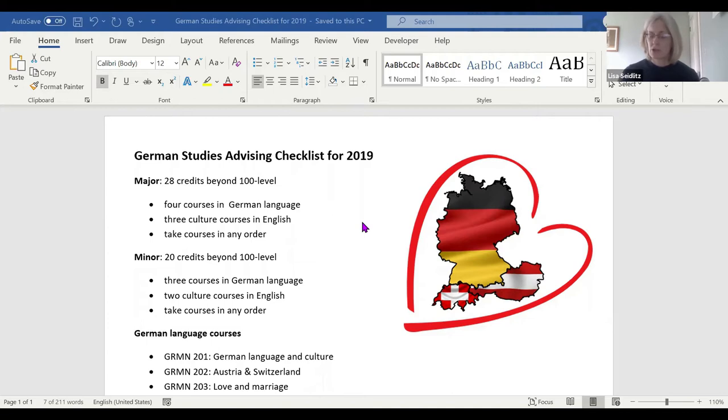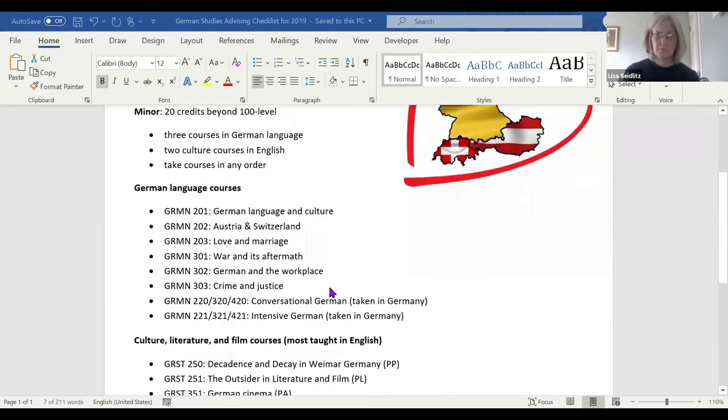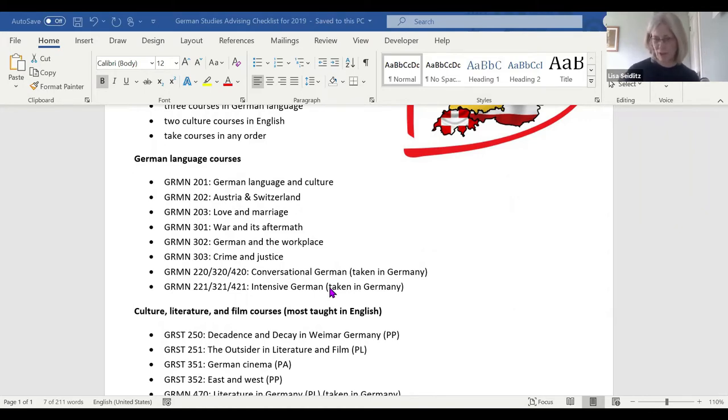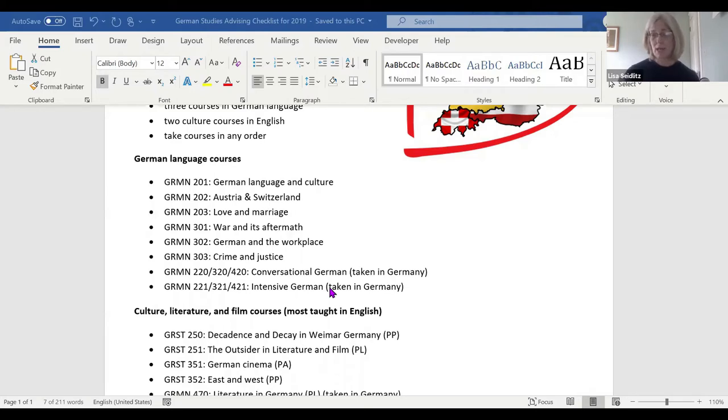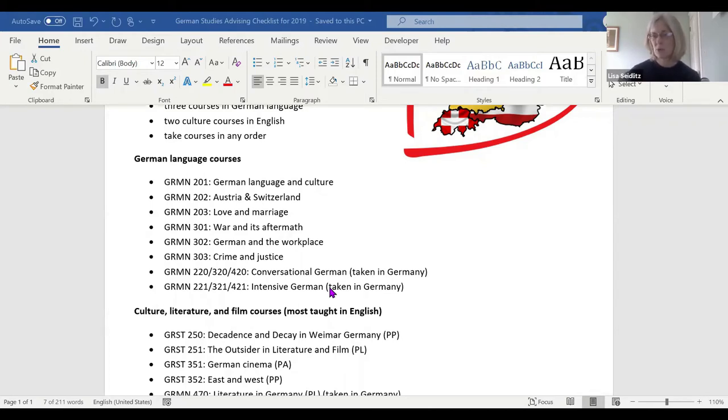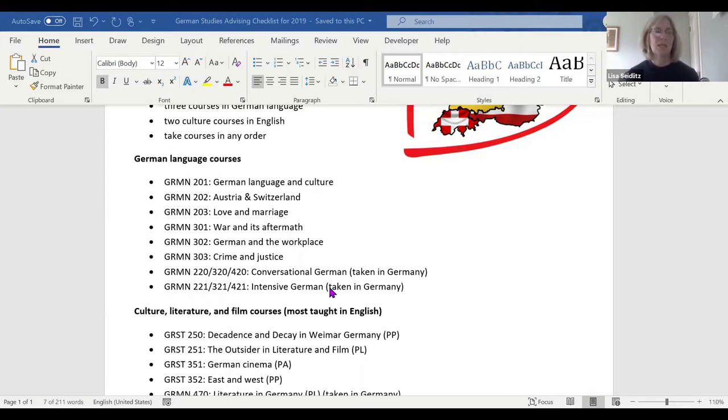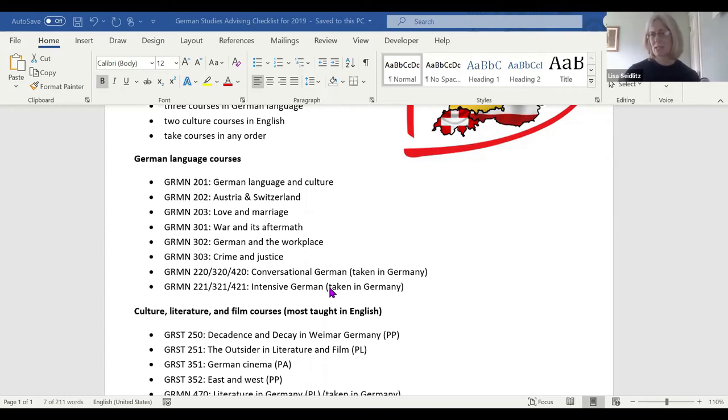The major and the minor have similar structures. There's some language courses and some culture courses. The language courses are all taught in German—I shoot for speaking German at least 90% of the time in class. The courses are organized around different cultural topics, mostly 20th, 21st century contemporary topics.